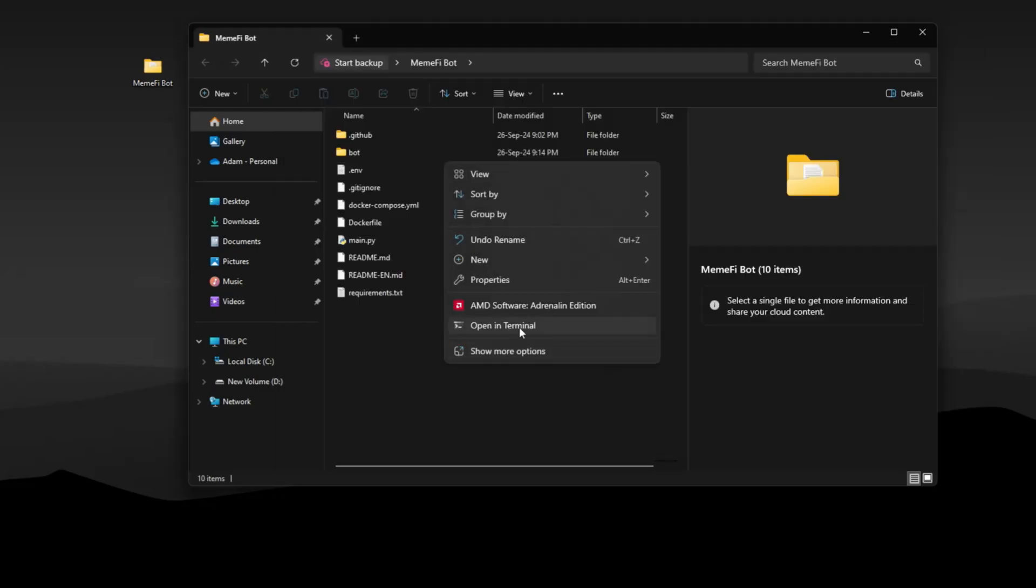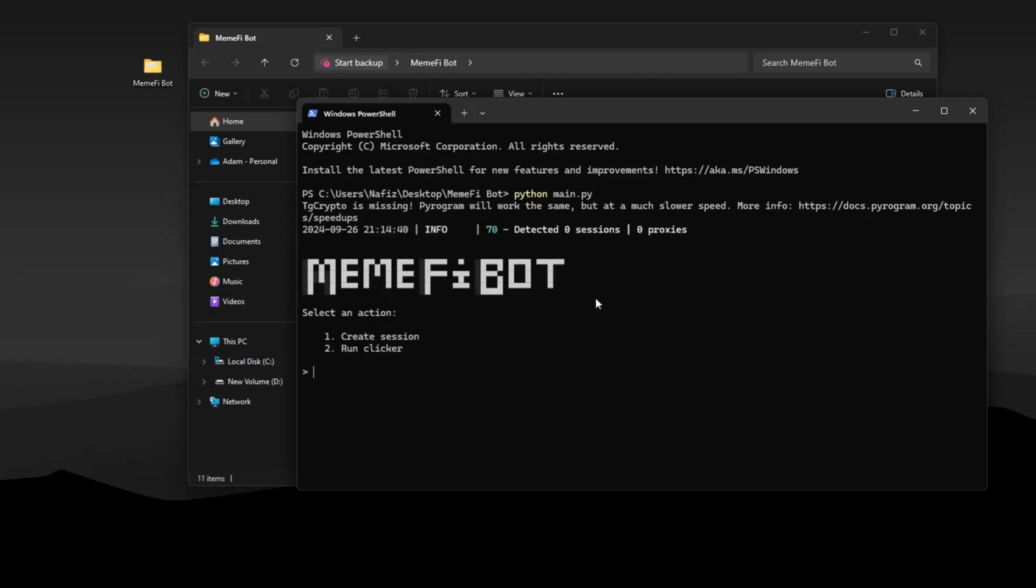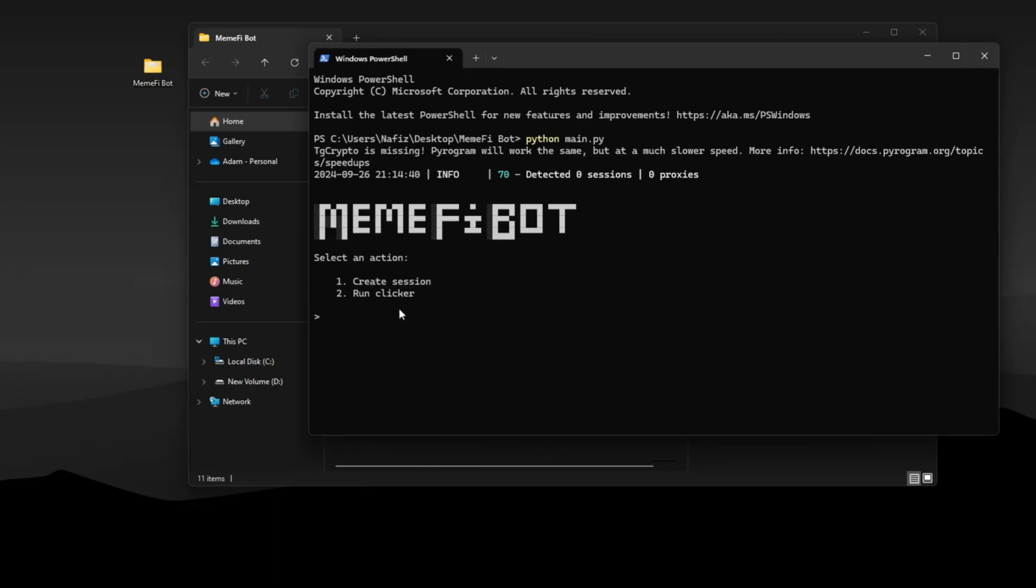Go to terminal and run the bot. Here first you need to create a session. Press 1 and enter. Name your session.